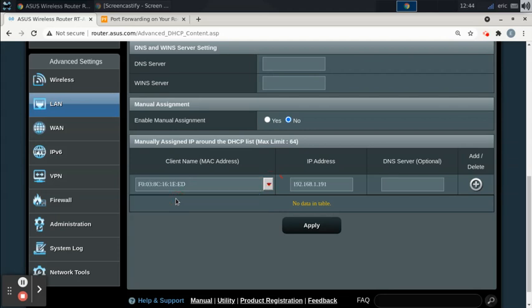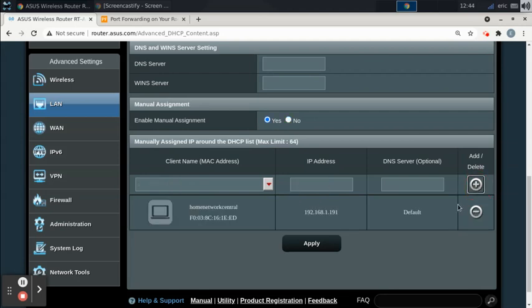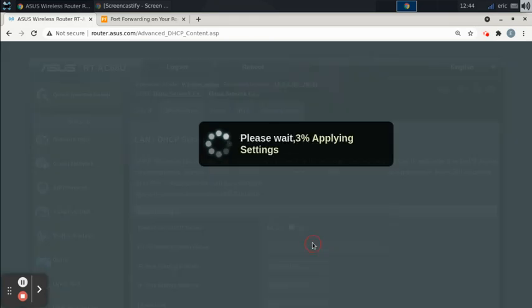So I'm going to select it, and now it's going to assign this IP address. It's going to reserve this IP address for this computer. So this computer will always be assigned this IP address in DHCP. I'm going to add it with this button, and then I'm going to apply the settings.